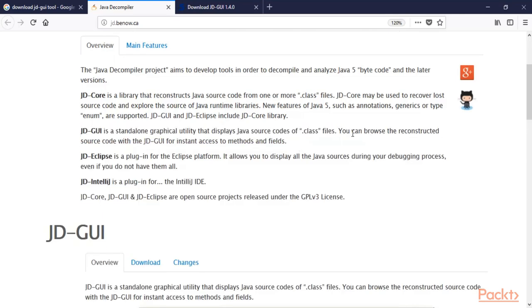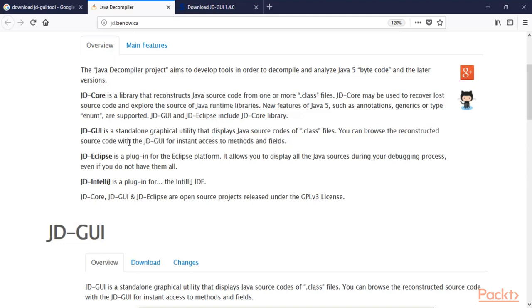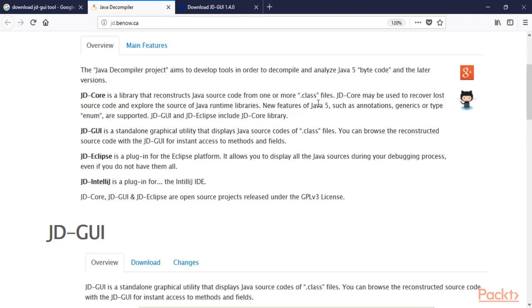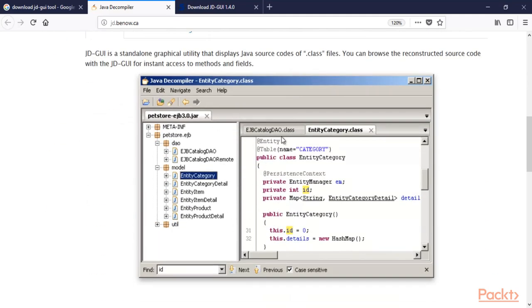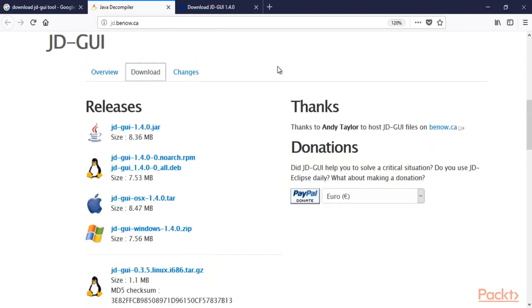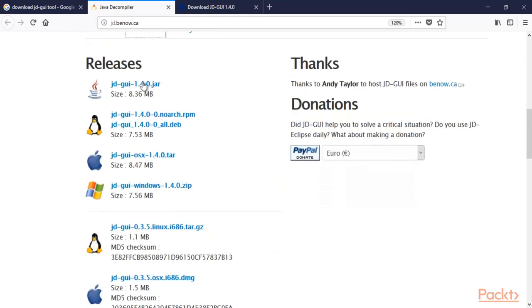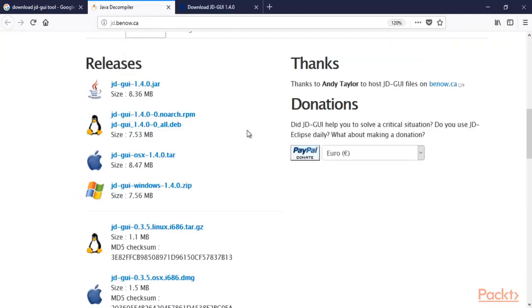It converts that file into source code. You can browse the reconstructed source code with JD-GUI for instant access to methods and fields. JD-GUI looks like this. You can click on Downloads to download the tool, or you can also use the Softpedia link to download it.